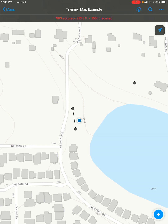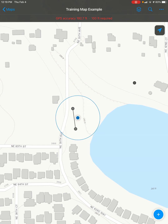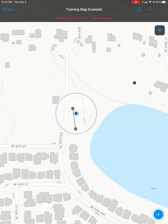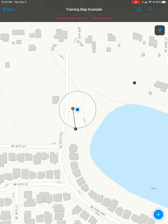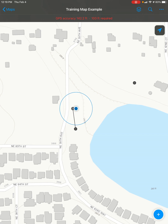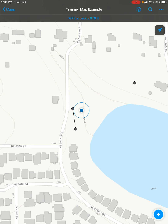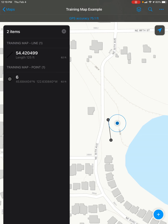In this video, I'm going to show you how you can edit the location of an existing point feature on your map using ArcGIS Field Maps. The first thing you need to do is find the feature that you want to move and select it by clicking on it.